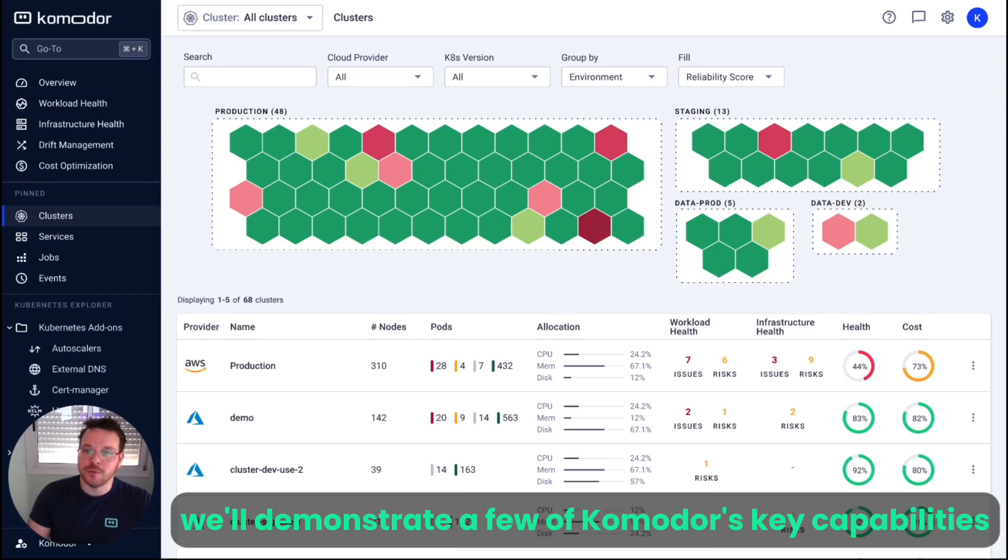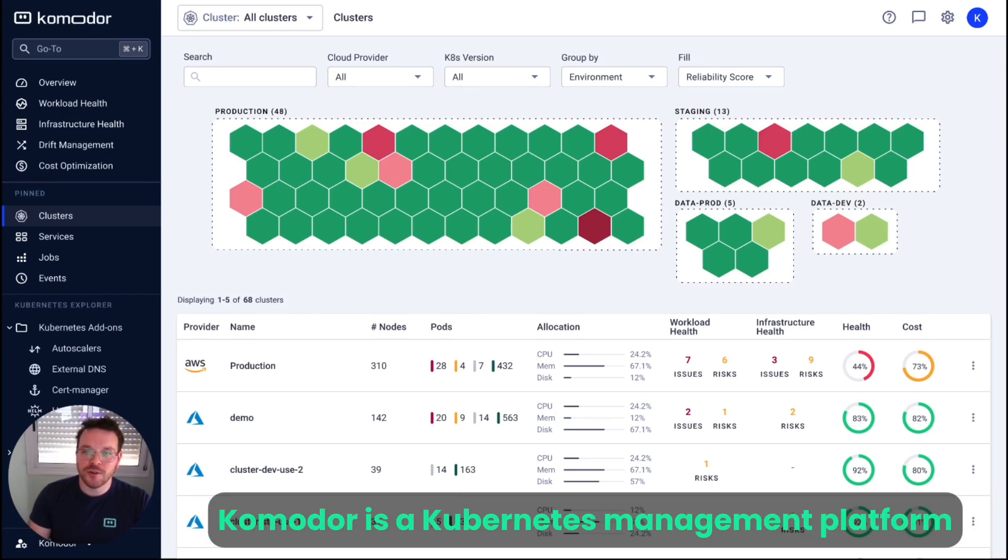In this short video, we'll demonstrate a few of Commodore's key capabilities. Commodore is a Kubernetes management platform.